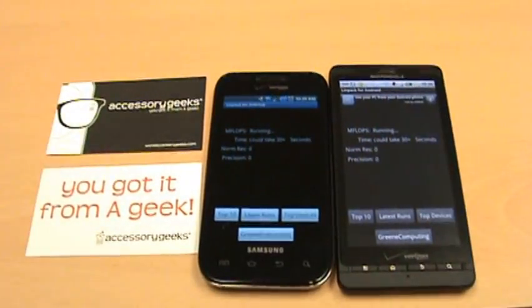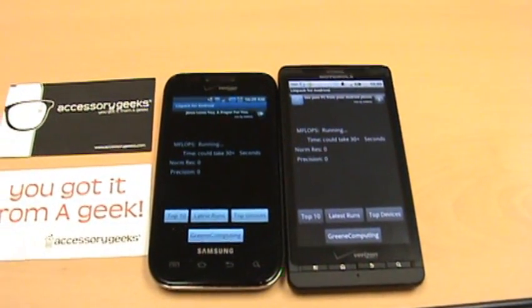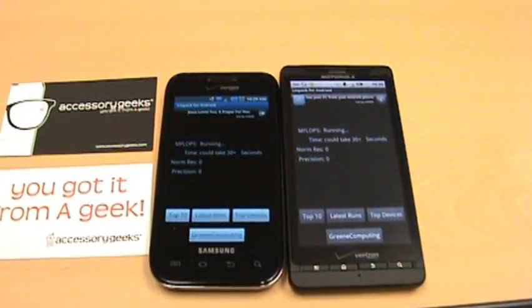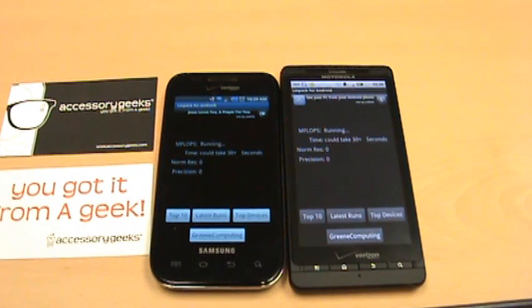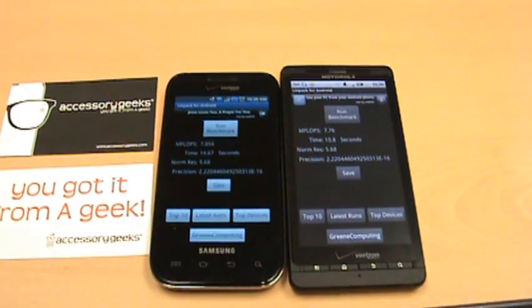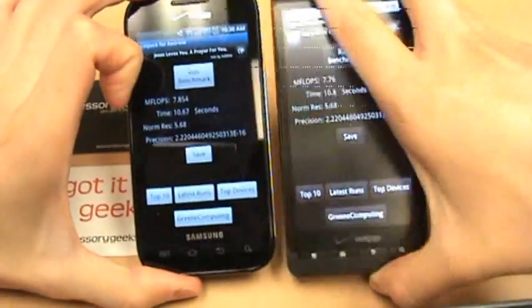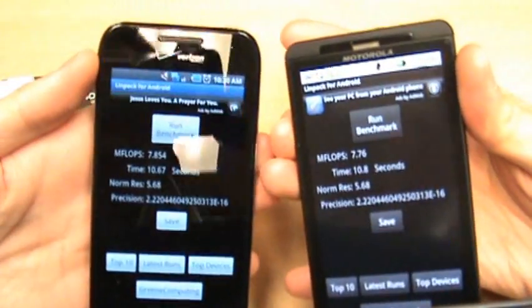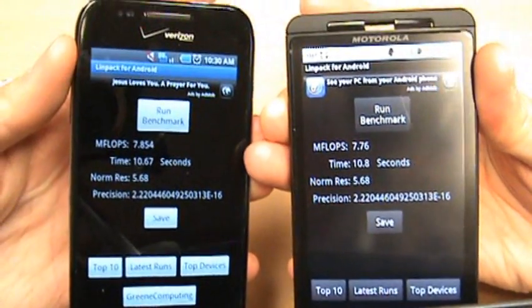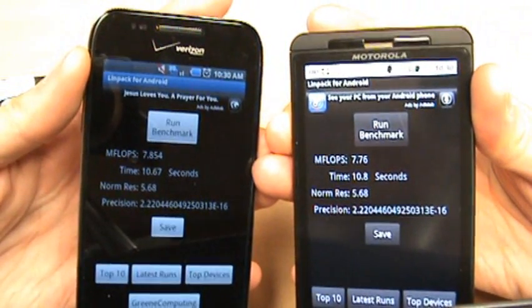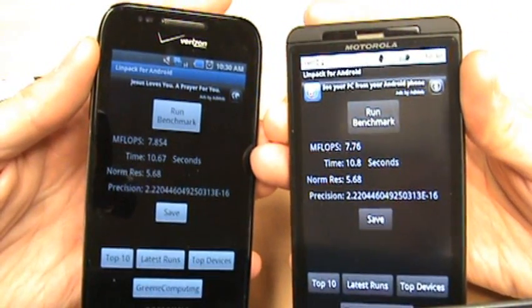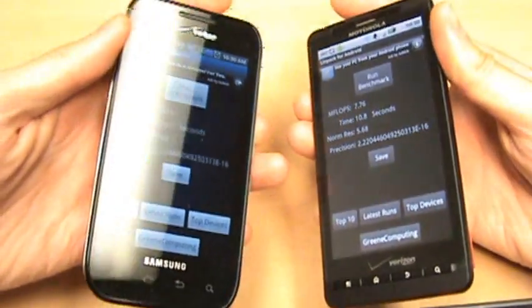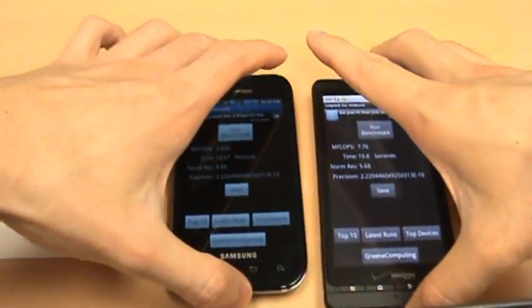We've actually run some trial runs on these and we've noticed that the Fascinate does perform a little faster, but it hasn't been by too much. Here we have the results, and again very close: 7.854 on Fascinate, 7.76 on Droid X. Similar times as well.